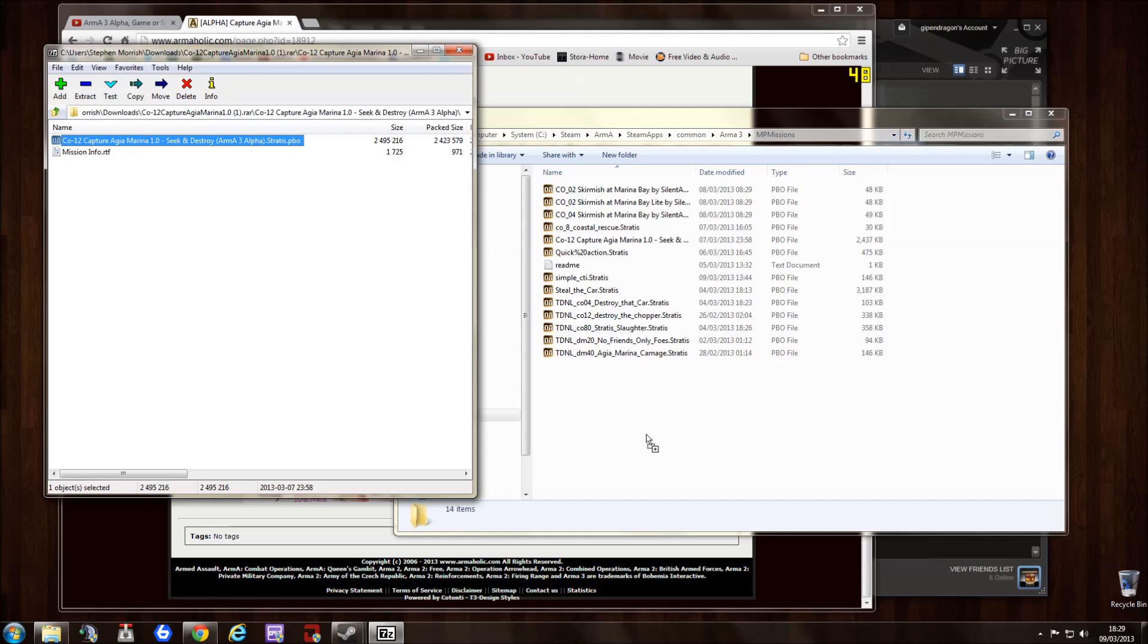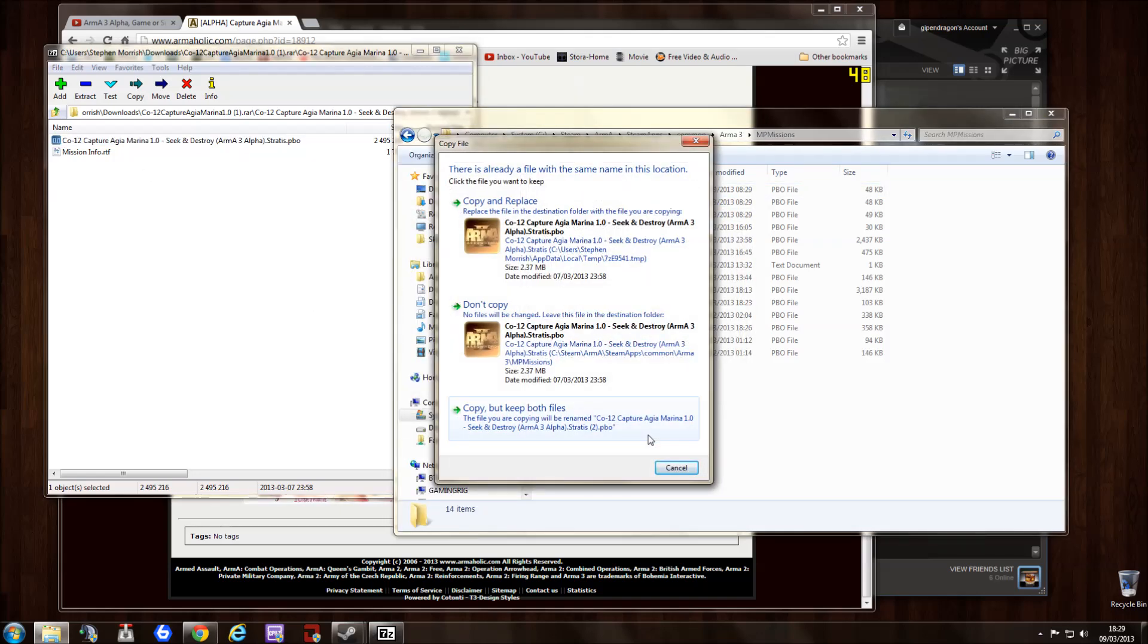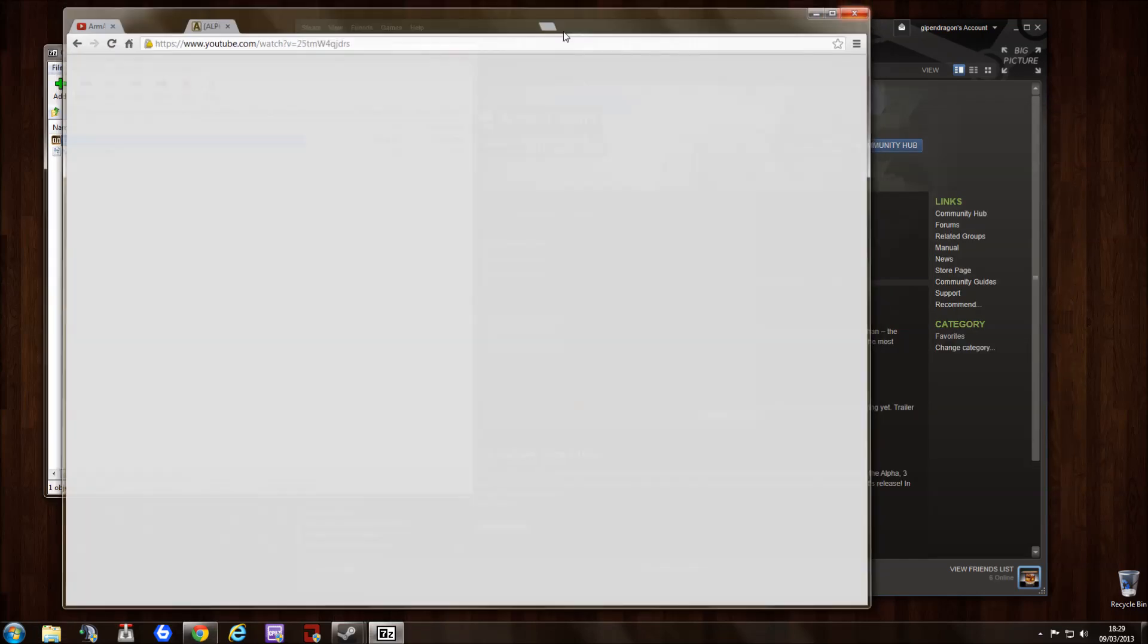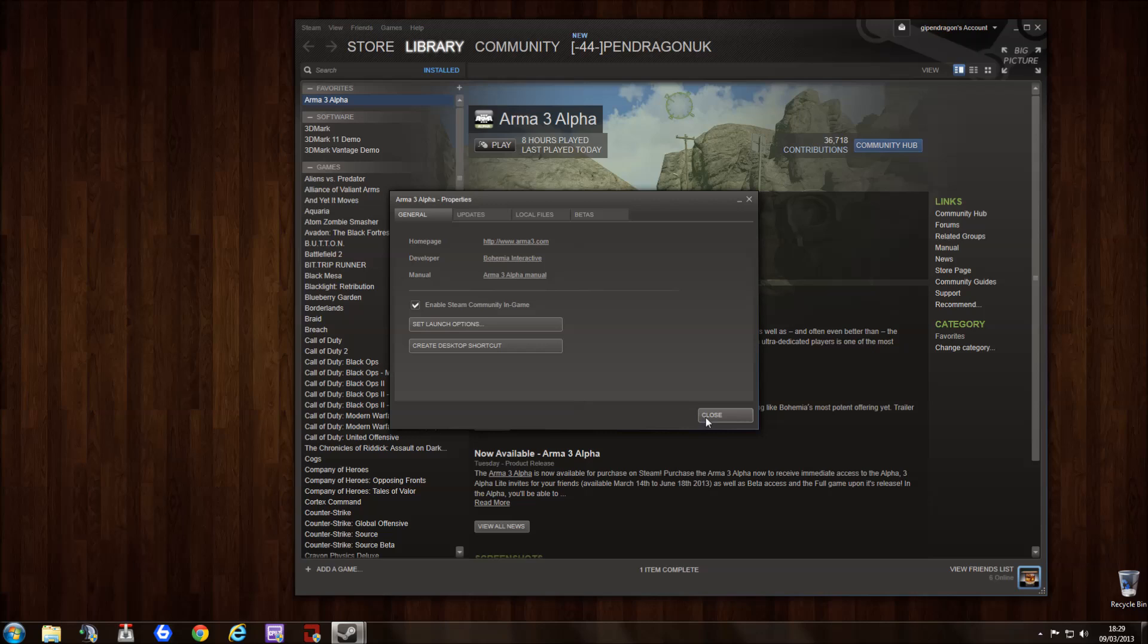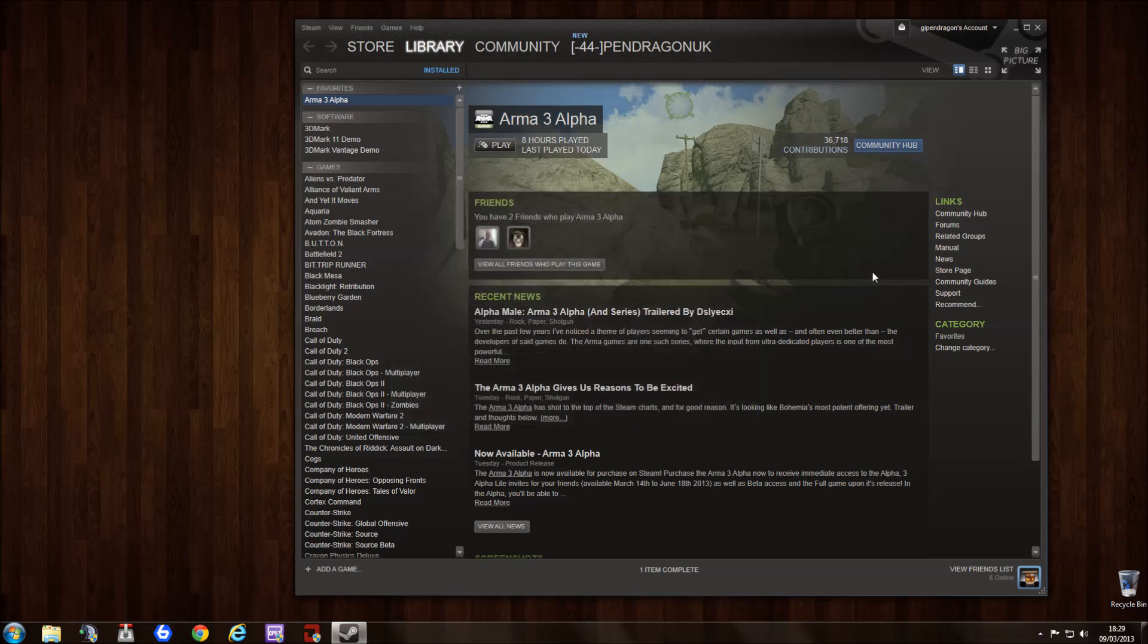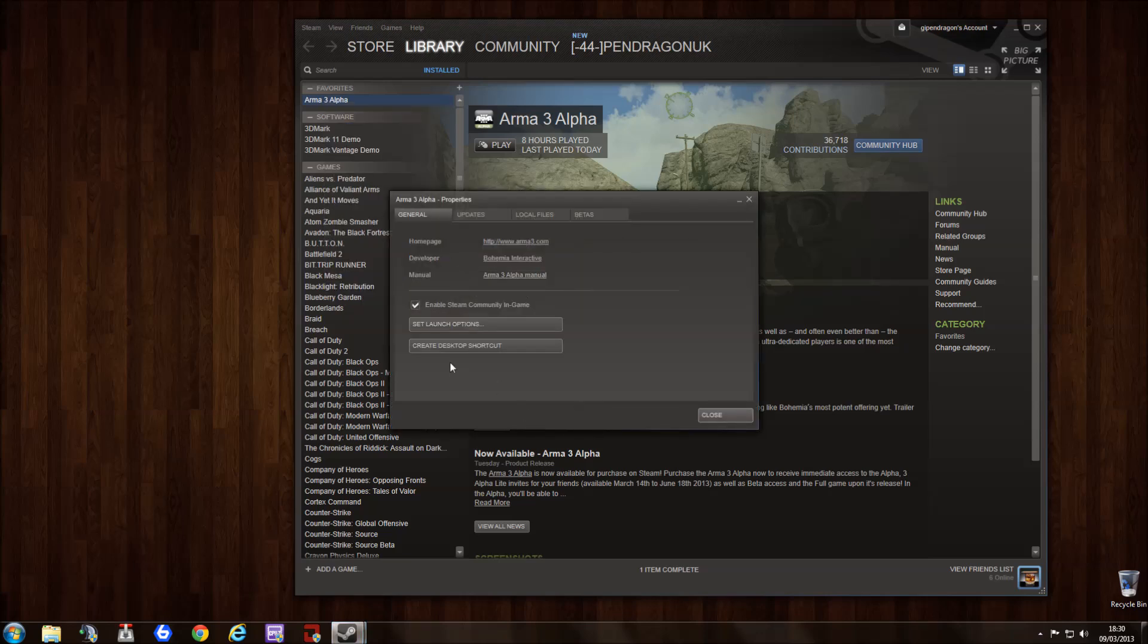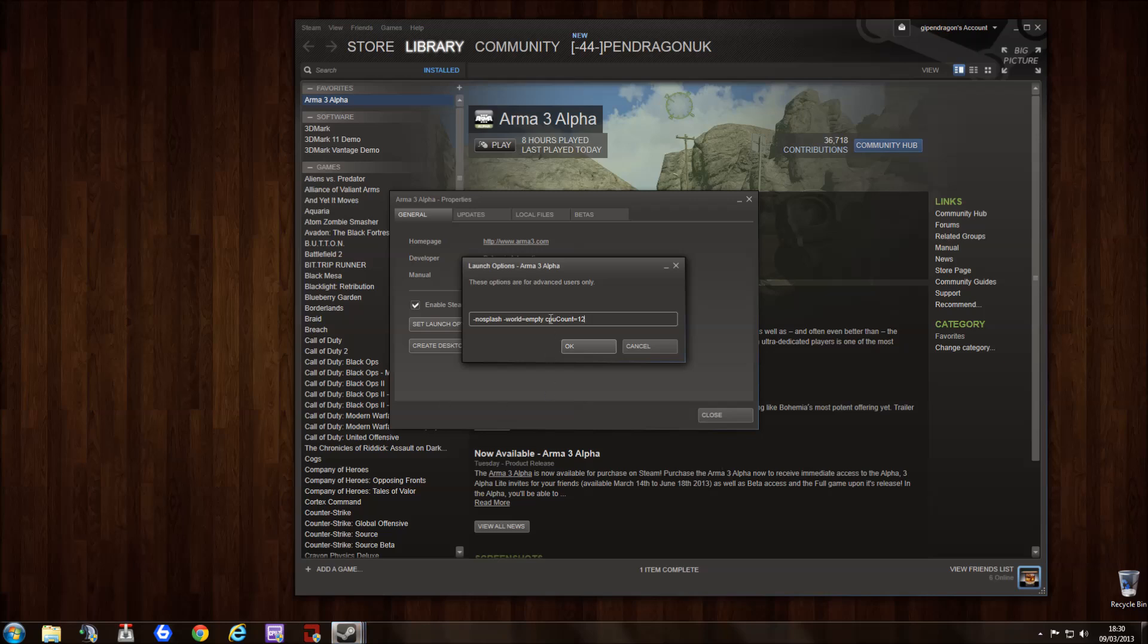Whilst we're here, I might as well have a little look at one of the other things you can do in properties, and that's set launch options. The first bit, no splash, basically means you don't get the loading windows. No world means when you're looking in your menu there's no background. And CPU count you might want to leave that out.